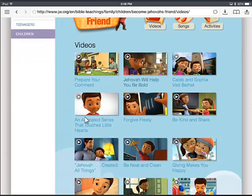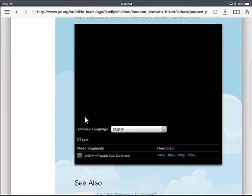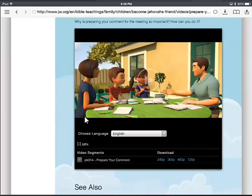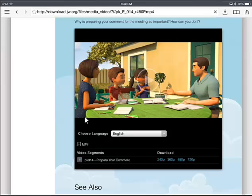Say we want to download Prepare Your Comment, that first one in the top left. We'll click on the link underneath the video and it'll come up with the video. Below that it gives us the options to download the video in different quality. The 240 is not as good a quality as the 360, 480, or 720, but it's smaller. Depending on how much space you have on your device, that'll decide which one you want. I usually download the 480p, so I'm going to click on the 480p link.